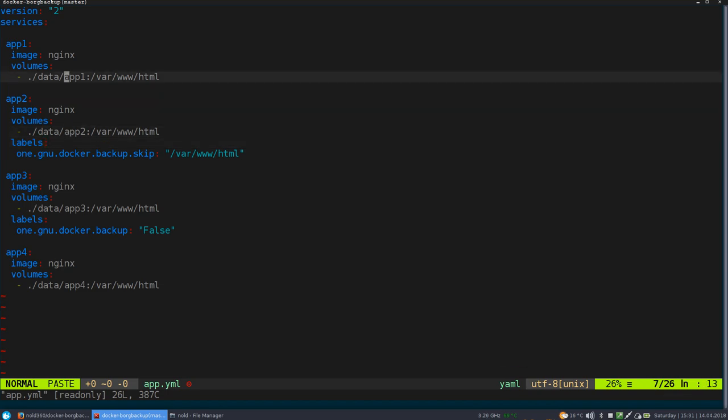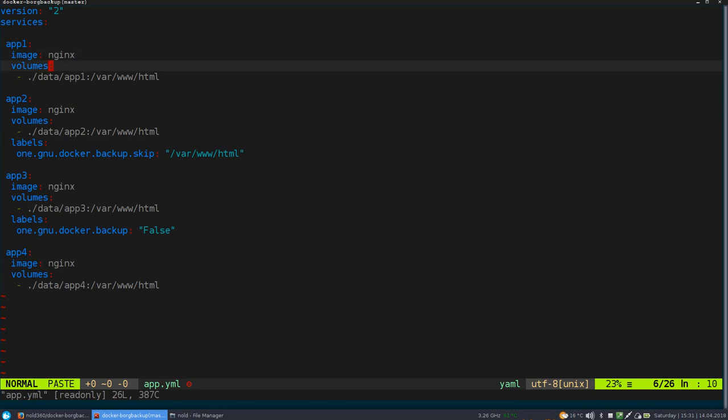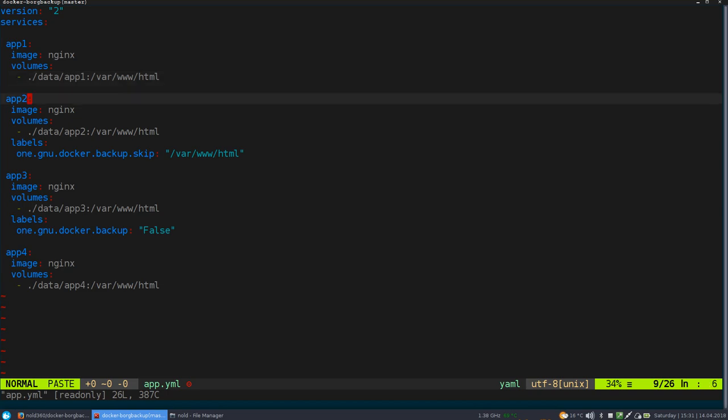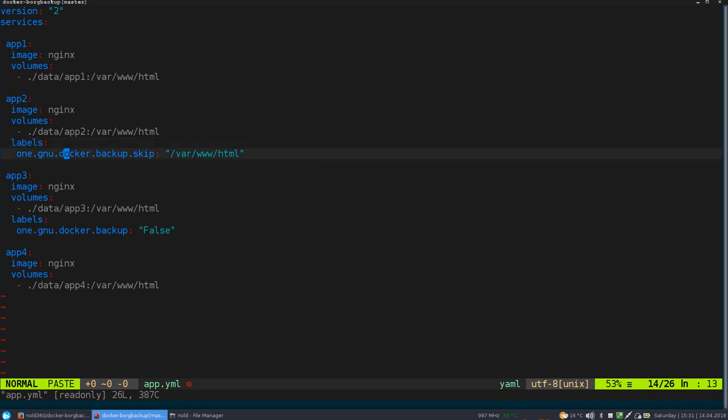So this is just a minimal configured container, which will be backup because the default setting is that the Borg backup container will backup every single container running on the system. But you can, of course, change this.